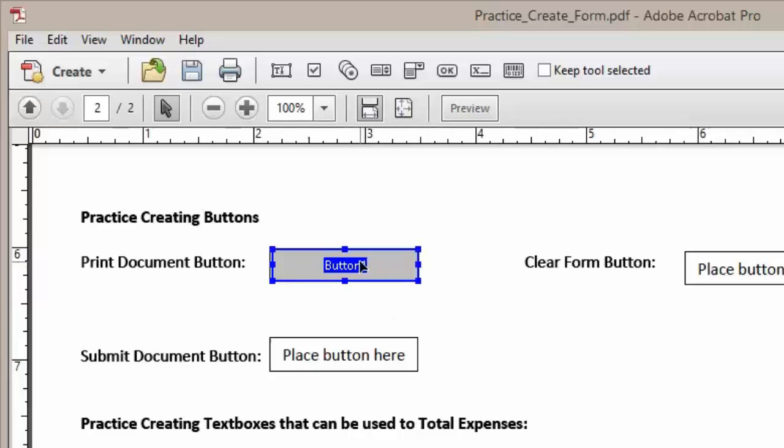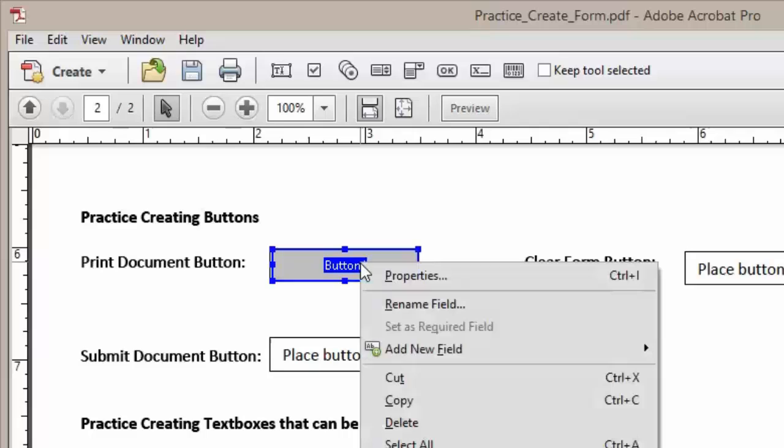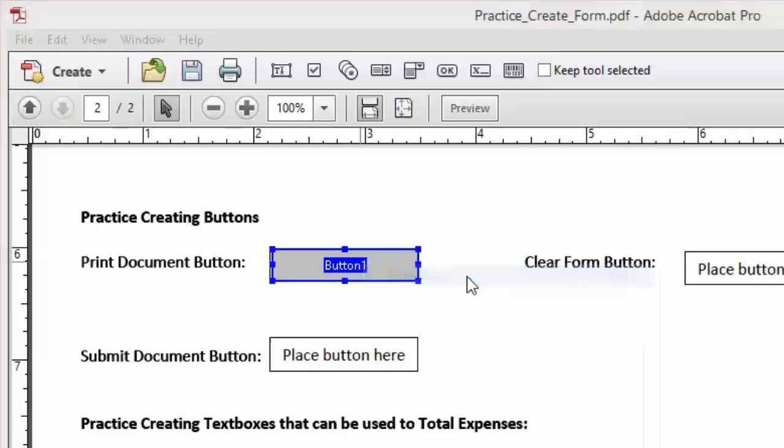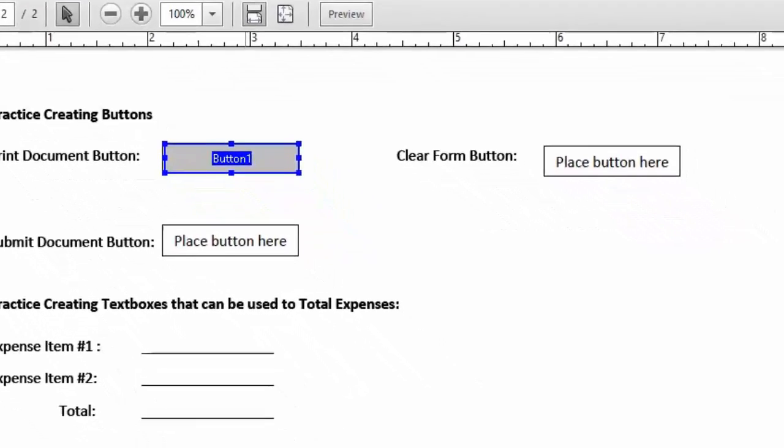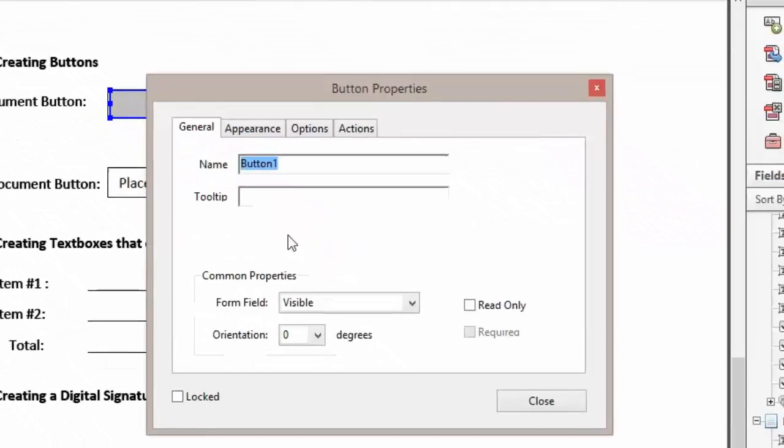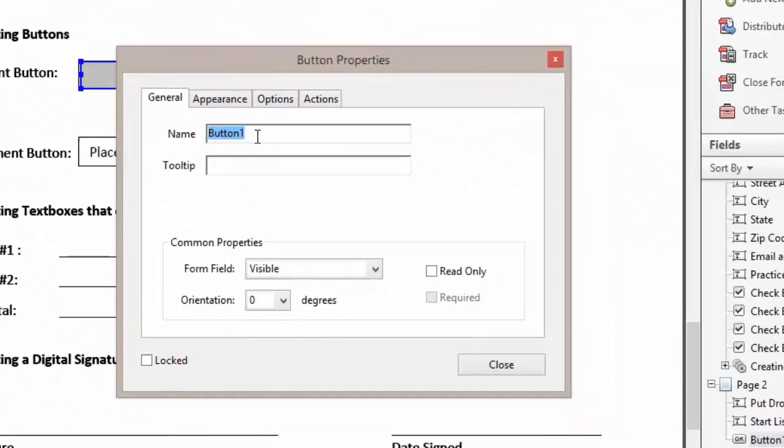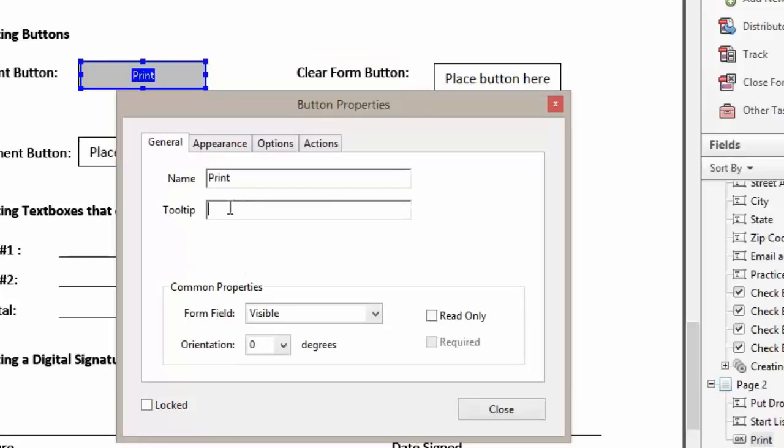Now we're going to right-click on our button and left-click on Properties. This is going to bring up our property dialog box. Now we can change our button name to Print and add our tooltip.